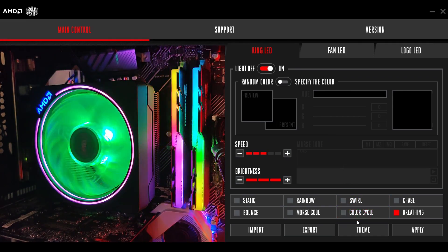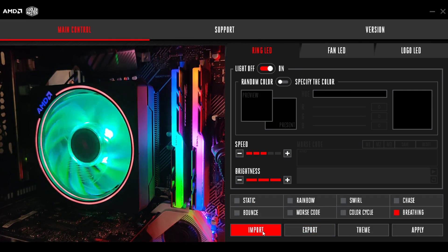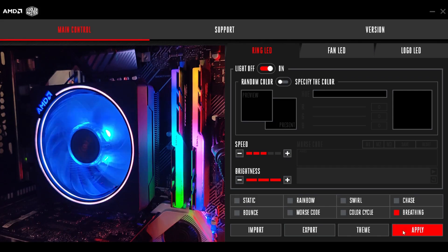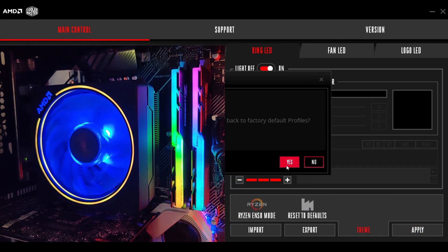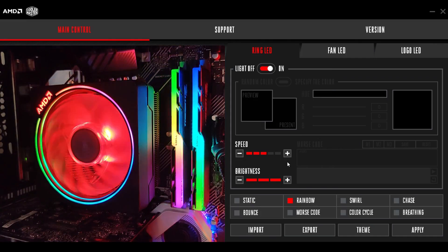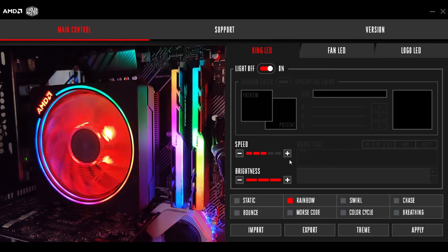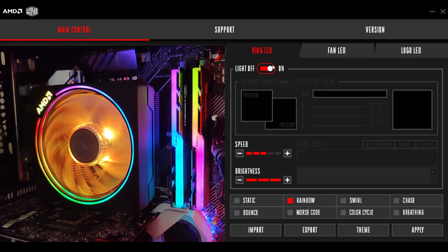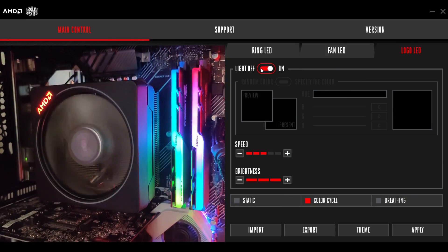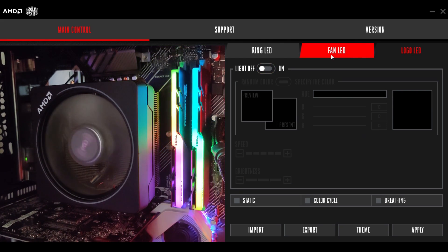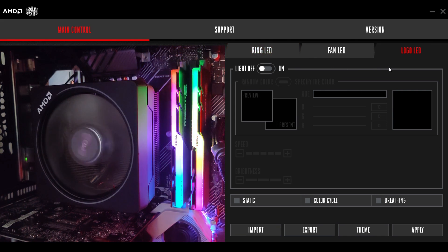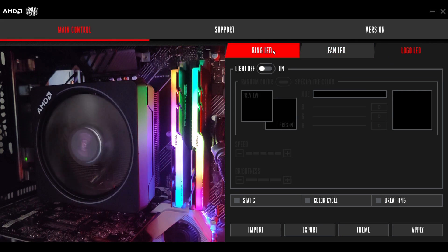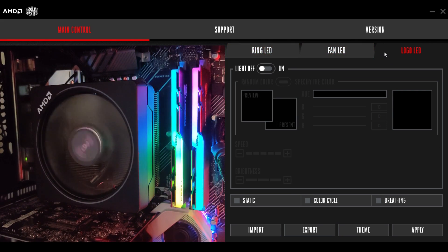Now, to start off, the very first thing that I'm going to do is go down to the bottom. Here, you could import, export, apply themes, and apply settings. For now, I'm actually going to go ahead and reset to defaults and click on yes, and then you can see it kind of reset, and those are now the default settings. So I'm going to go ahead and actually disable these LEDs so you can kind of see exactly what I'm doing and looking at everything one at a time. So you see up here, I have the logo LED, the fan LED, and the ring LED.